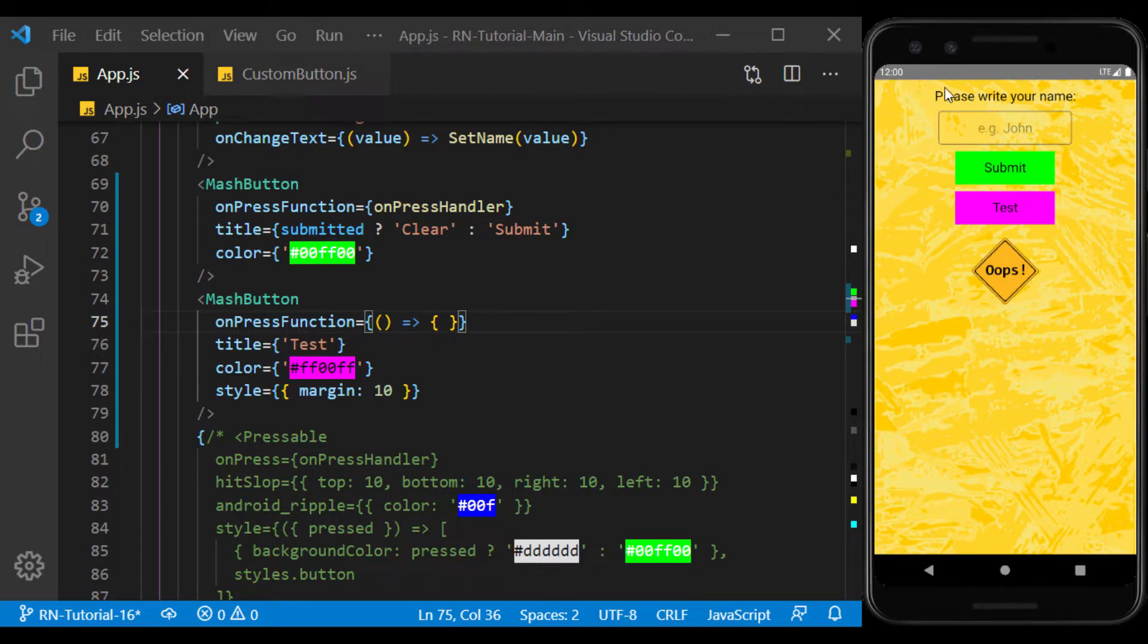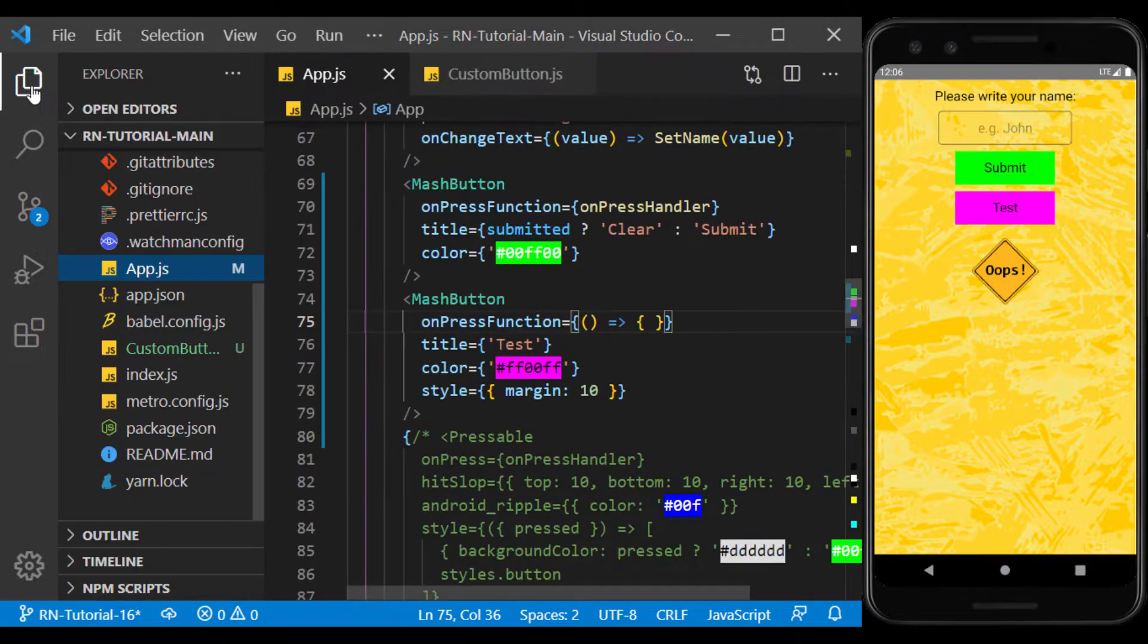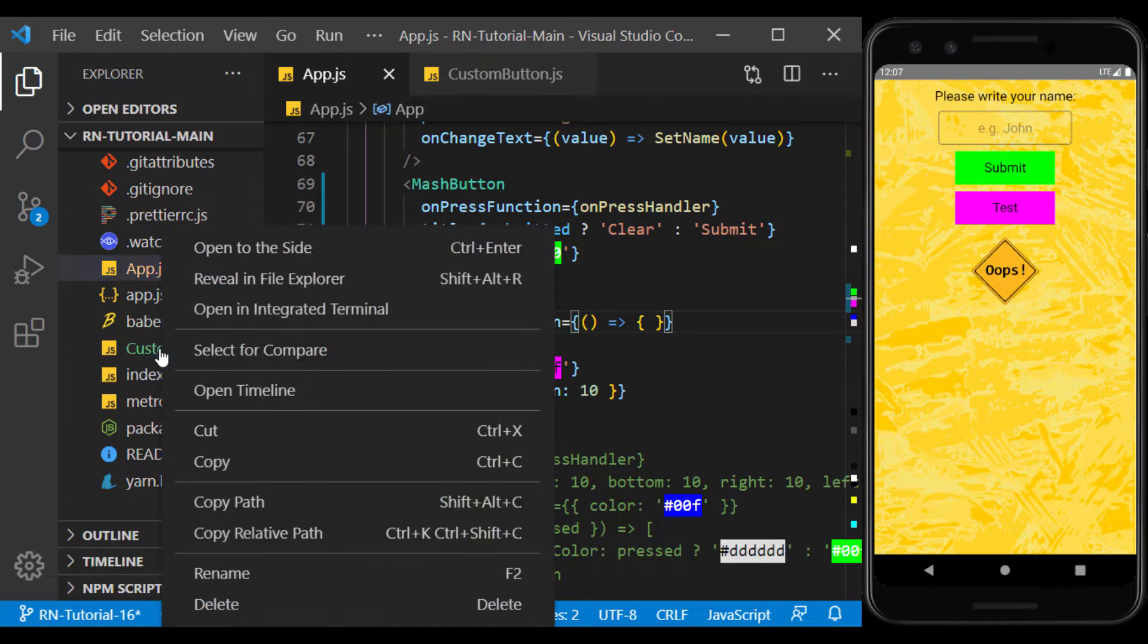Custom components can also be used to create components of a page. For example, the header that is repeated on each page can be defined as a separate component, and use the same component on each page. To do this, I copy the component we created and modify it.